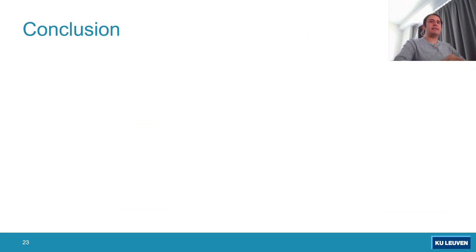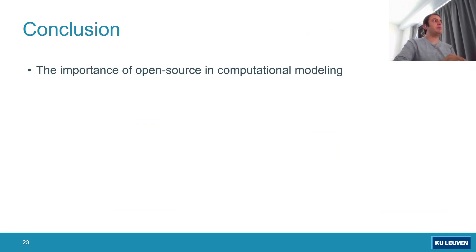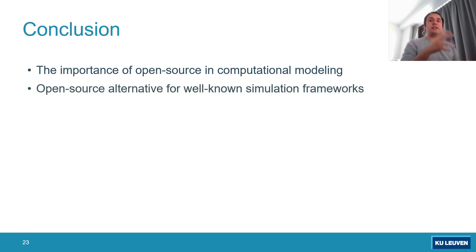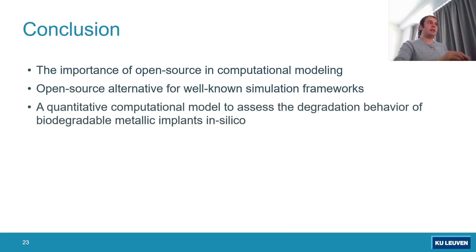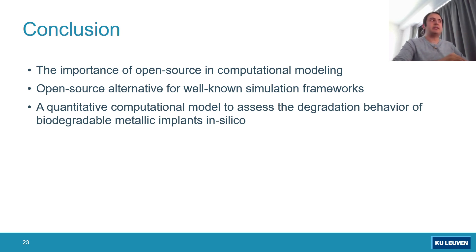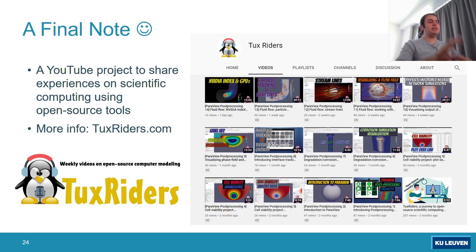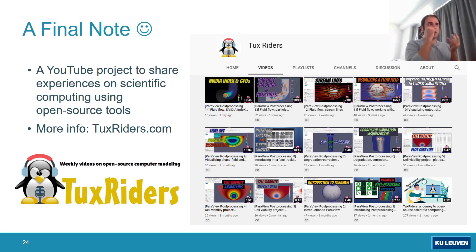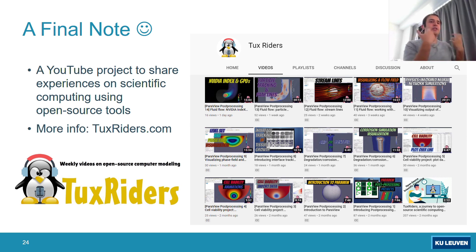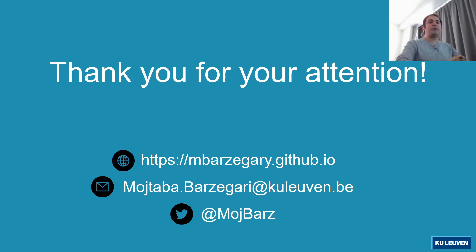In this presentation, I talked about the importance of open source in computational modeling, open source alternatives to well-known simulation frameworks, and I showed how I developed a quantitative computational model to assess degradation behavior for improved implant design workflow. As a final note, I have a personal YouTube channel to share experience on science and computing, where I regularly post videos about efficiently employing these tools in research and industry. Thank you for your attention — feel free to reach out if you're interested in these topics.